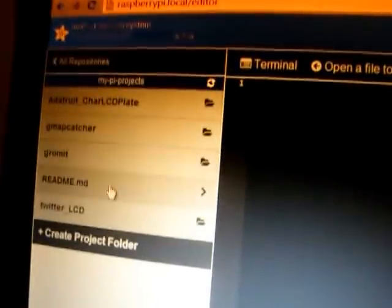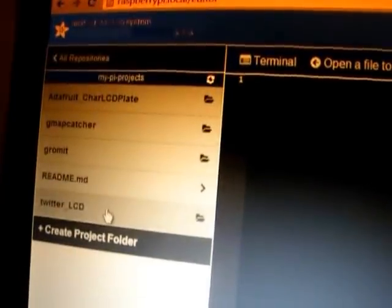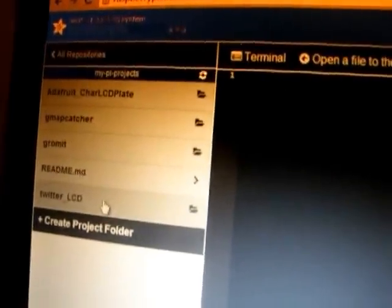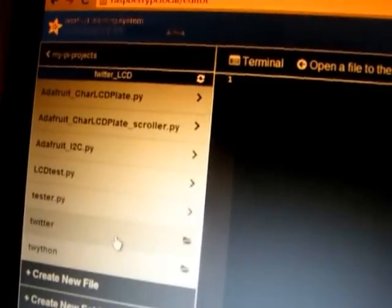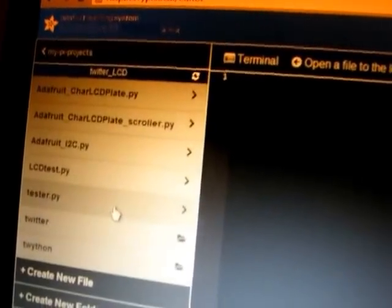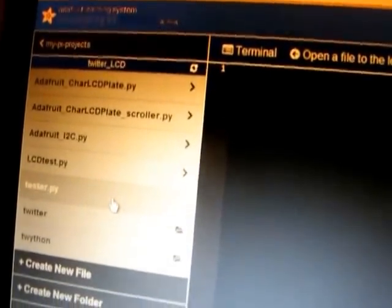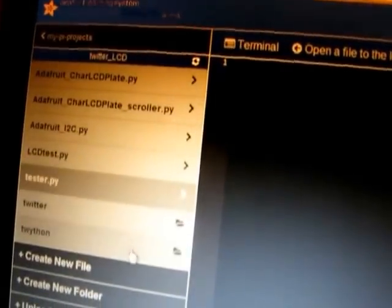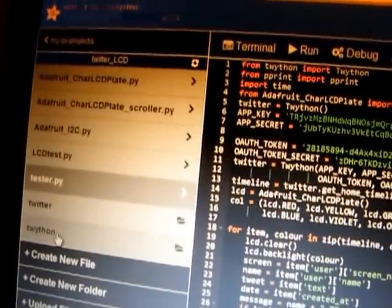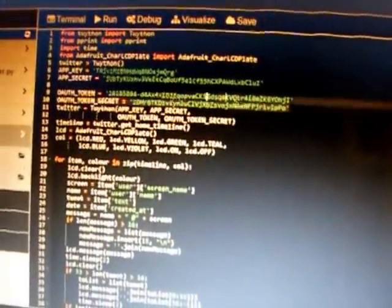So if we go back and go into Twitter LCD, go onto my little tester. Down here, that's the library that I've chosen to use, which is Twython. I recommend it because it's easy and it integrates with OAuth2, which is the current authentication software for the Twitter API.